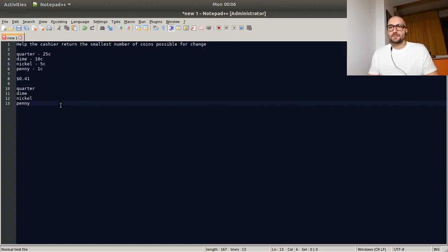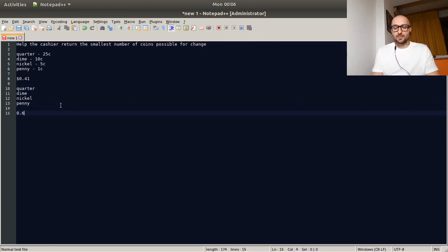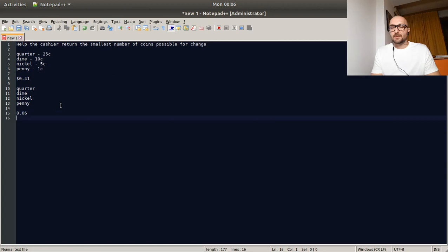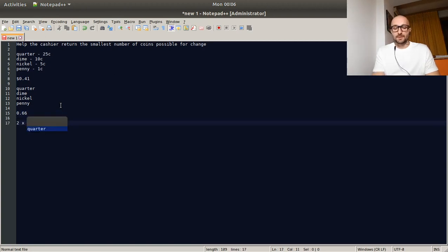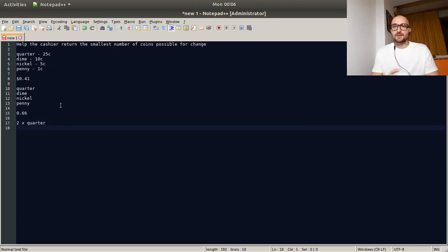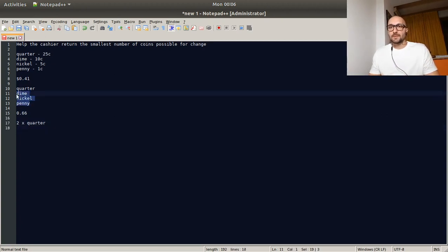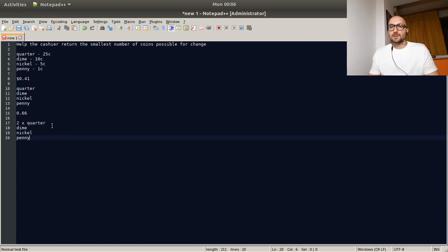So that's basically it. For example, if we think of 0.66, that would just add another quarter. So we would have two quarters and the rest would be the same. We'd always want to deduct as much as possible with the bigger coin.